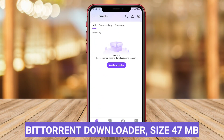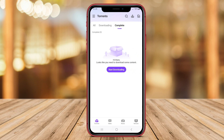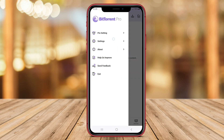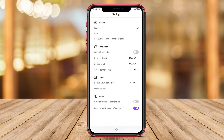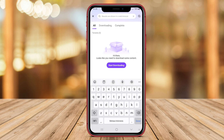BitTorrent Downloader is a feature-rich application for Android devices that enables users to download files efficiently using the BitTorrent protocol. This app offers a built-in search function for finding torrents and supports magnet links for quick and easy downloads.